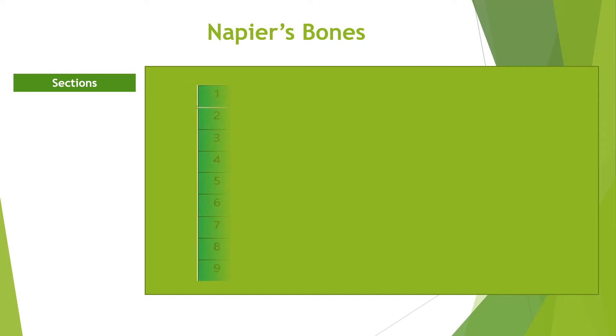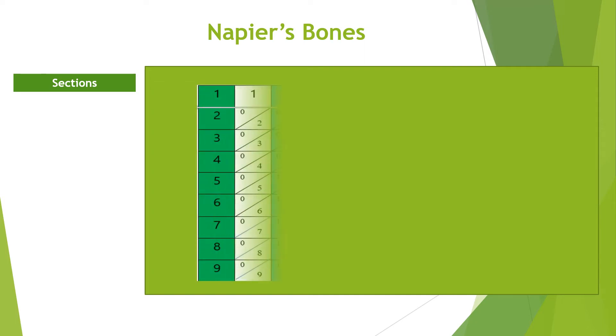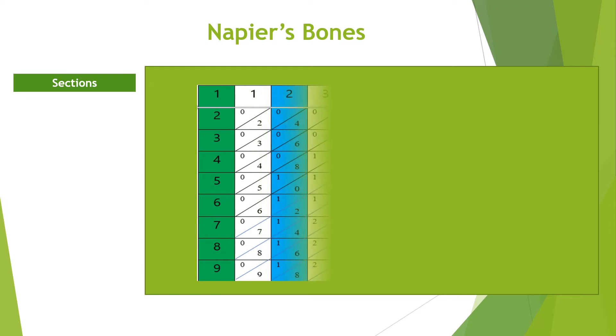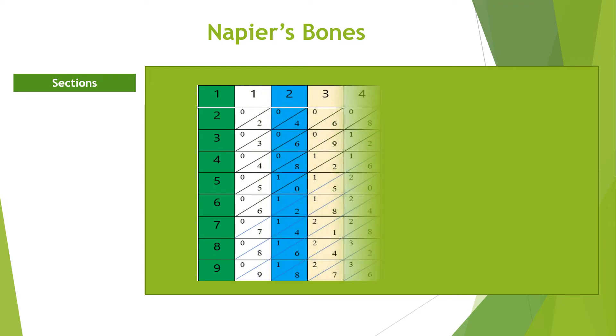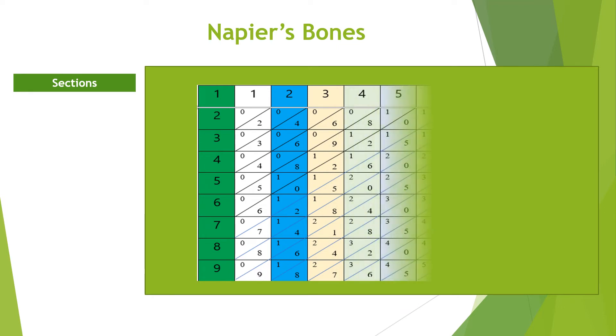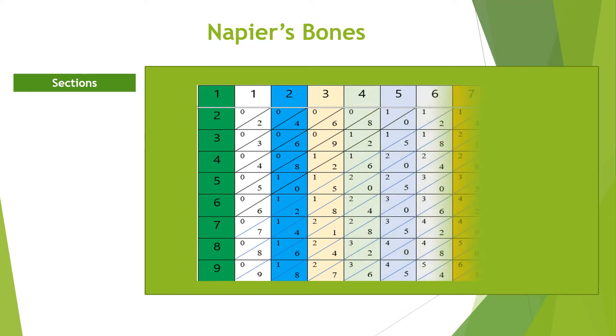Napier's bones are rods on which numbers are marked. Each bone contains the multiplication of numbers 0 to 9. The value of the product of each number is written in a diagonal form as shown in the figure.